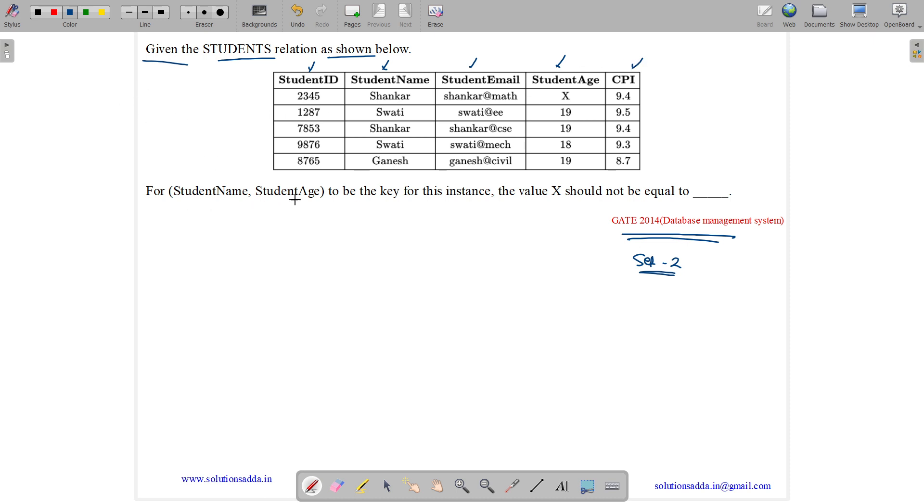For StudentName and StudentAge to be the key - this is a combined key - for this instance, the value of x should not be equal to what?